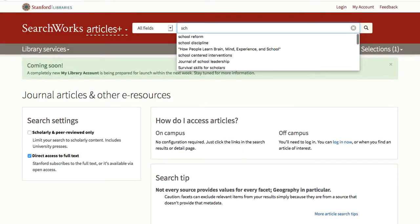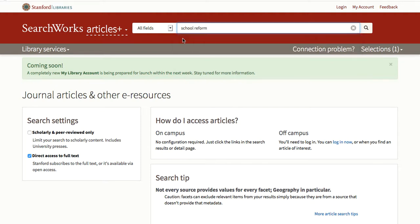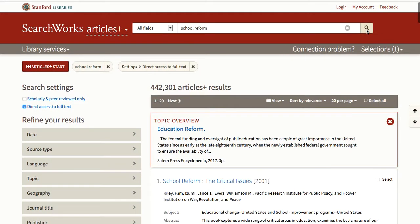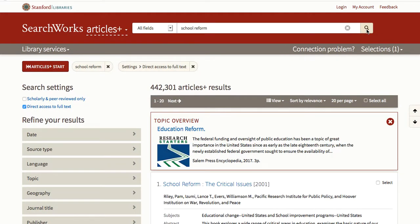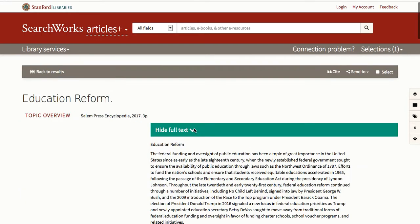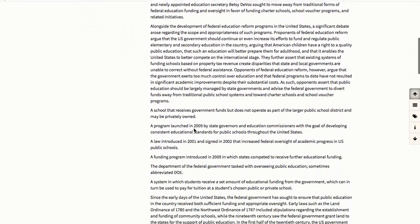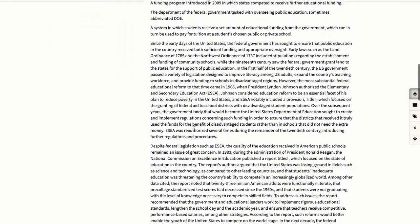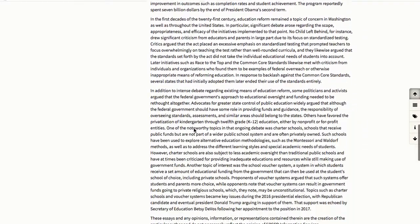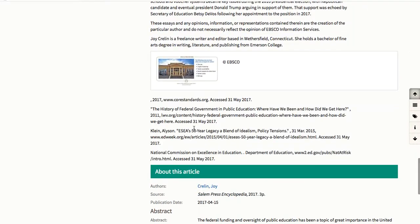Start by typing in some terms — for example, school reform — and selecting the magnifying glass. For this search, you also get a topic overview. These are essays on popular topics, complete with bibliographies. They can give you a good start on an unfamiliar topic.